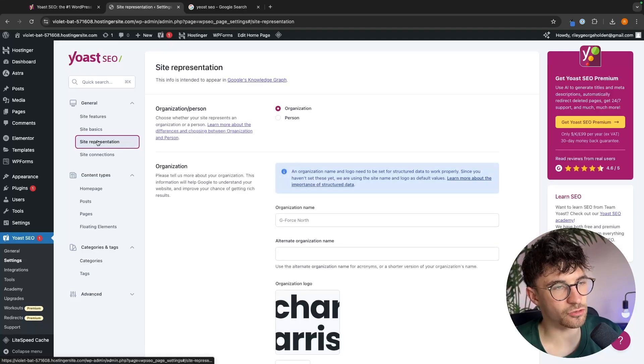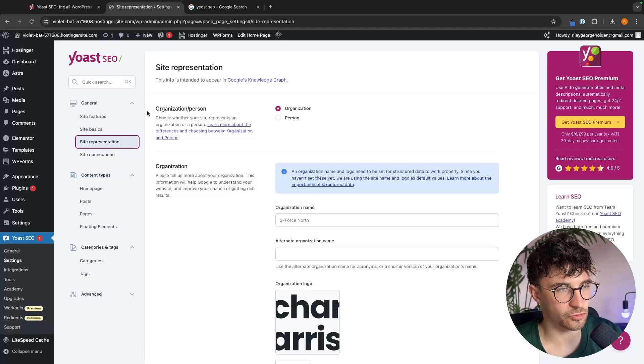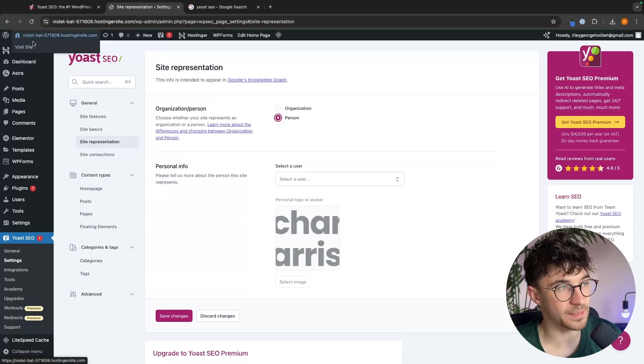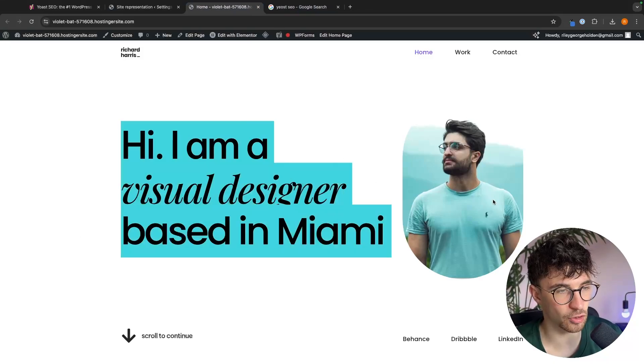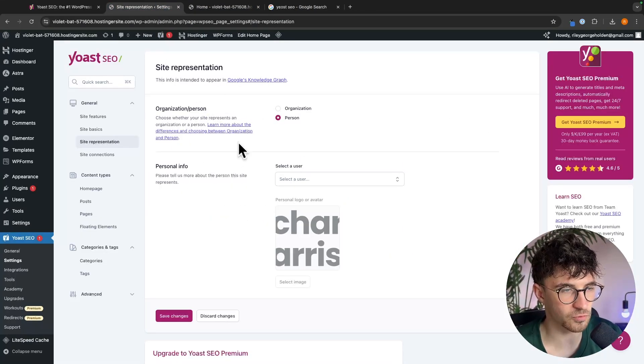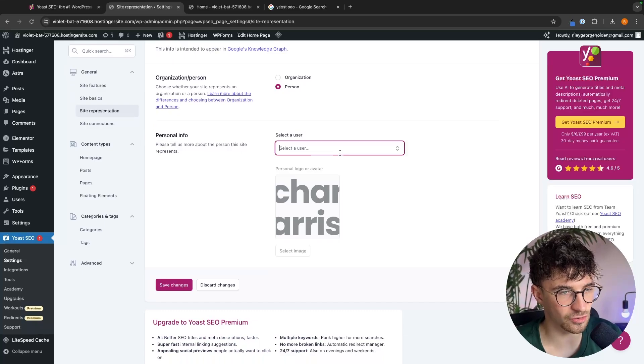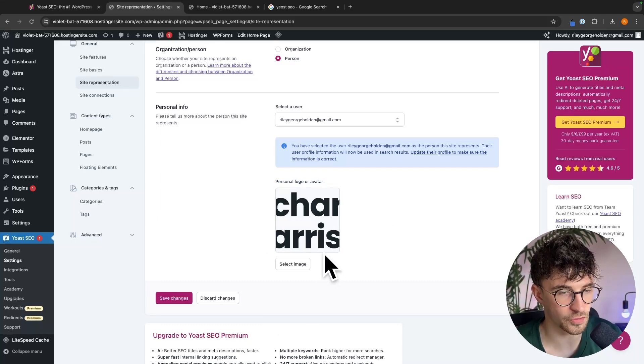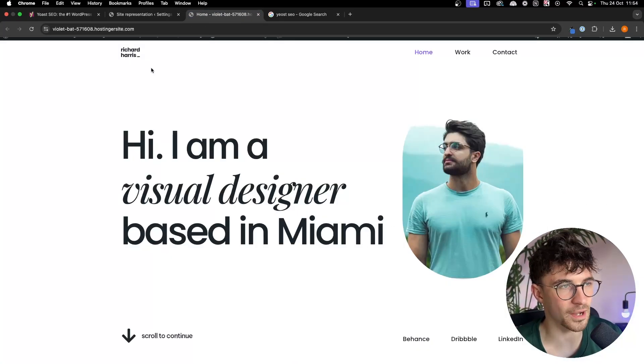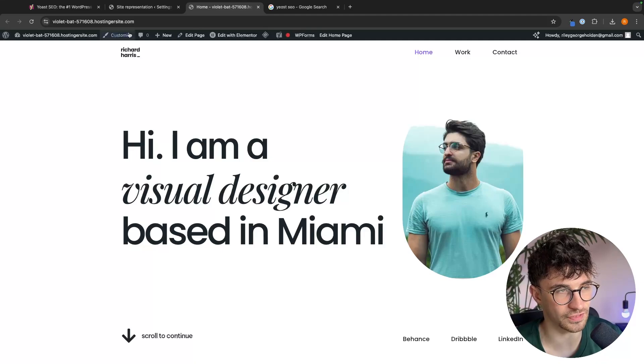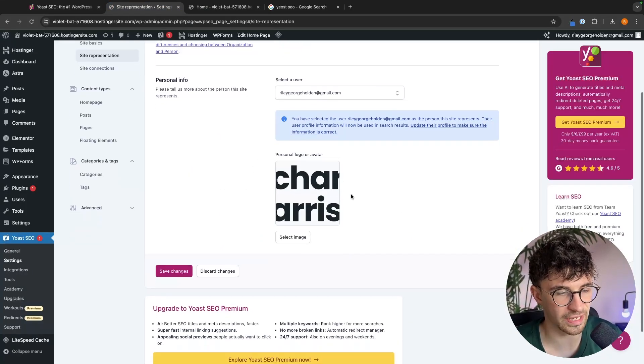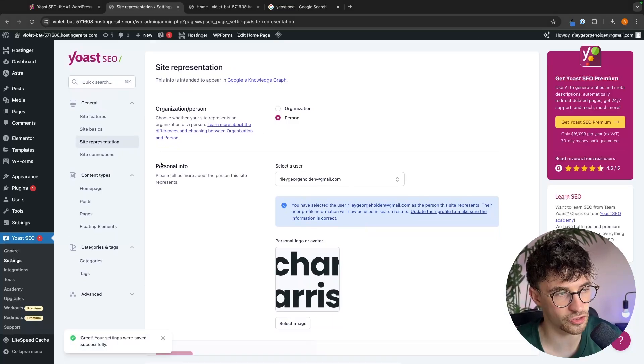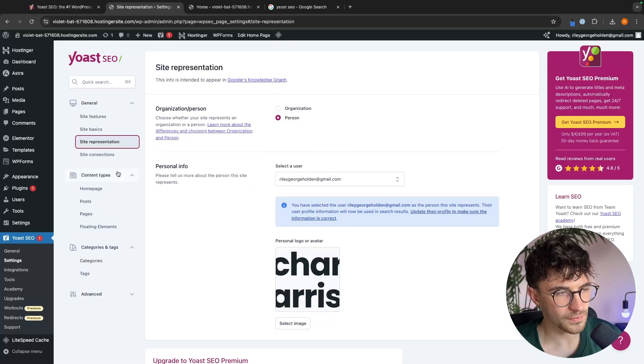We can then go down to site representation and right here at the top, we can choose if this is an organization or a personal website. So for me, with the website that I have, this is definitely a personal website for a visual designer. So I'm going to set this to person. We can then enter in some personal info. So we just select the user. We can then choose the personal logo or avatar that we use on the website. By default, this is going to scan the website and choose your default logo. So you shouldn't really have to change this. Once again, we can click on save settings. And just like that, the site representation is filled out.